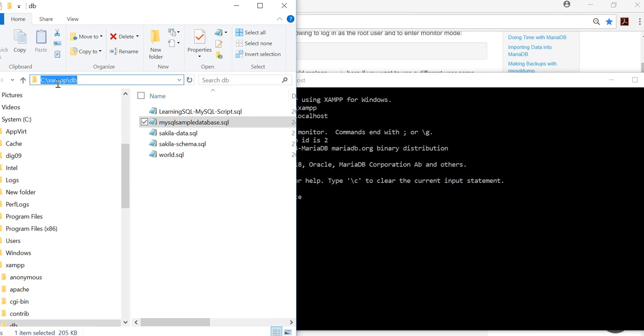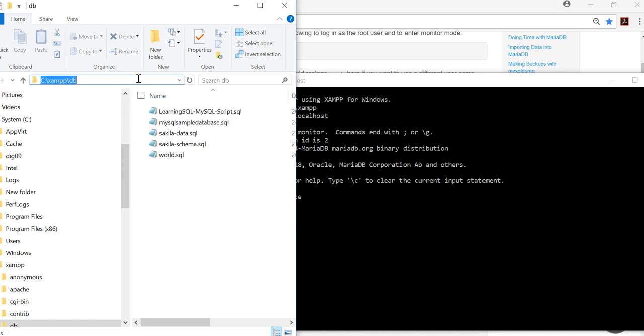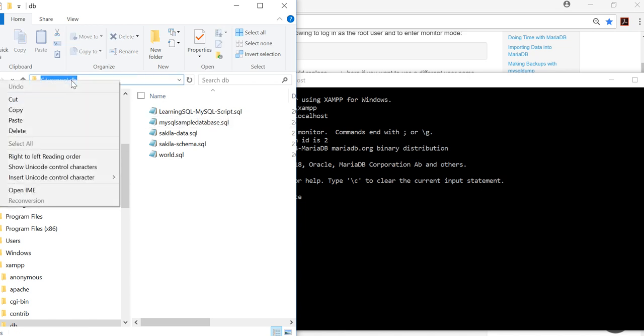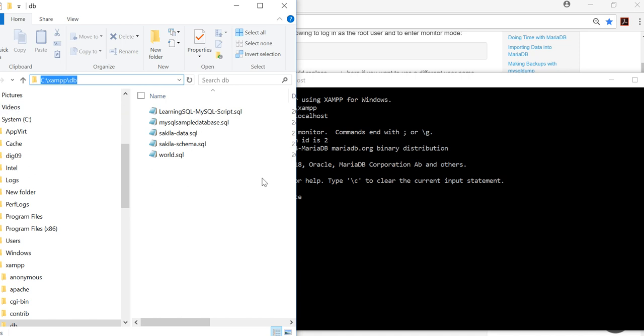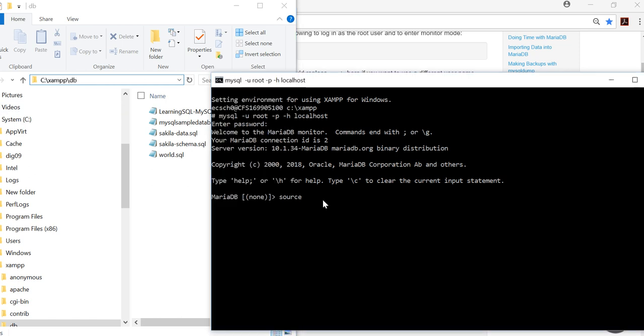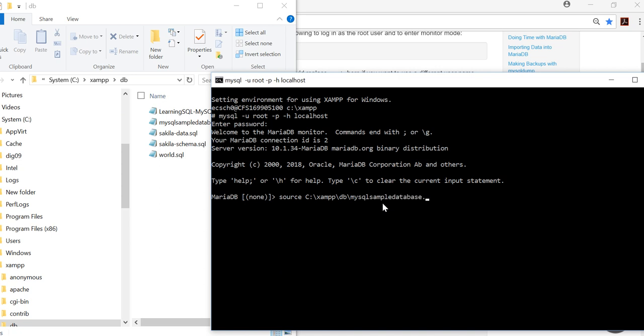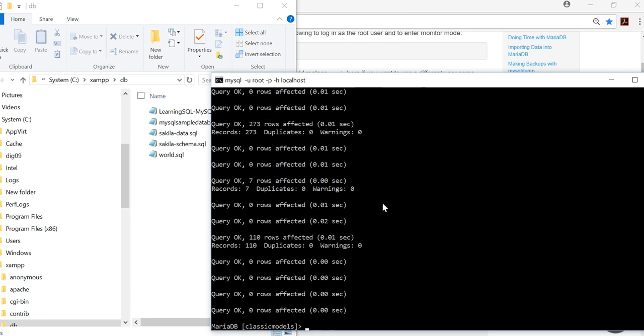But I prefer to keep it with the XAMPP—these database files I'll probably remember it better. So I click up here, it gives me the basic data structure. I can copy, bring it back in here, and paste. Okay, and then just add the MySQL sample database dot SQL, enter—boom. Okay, so that's done.